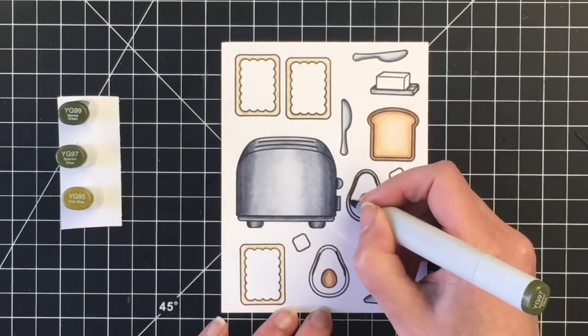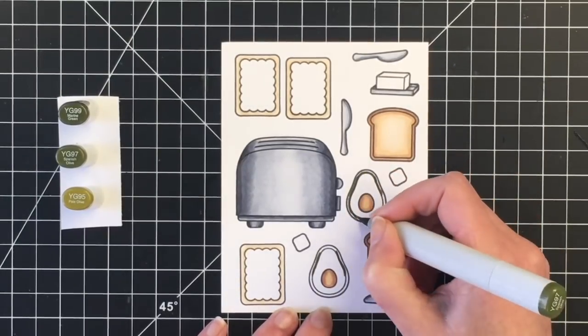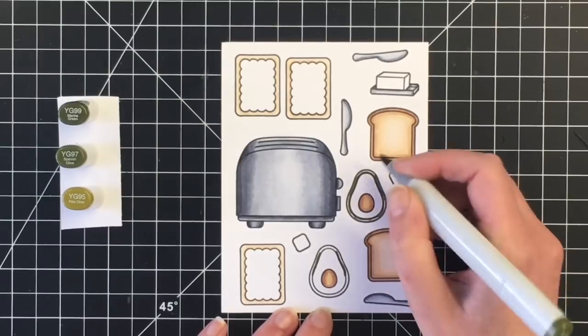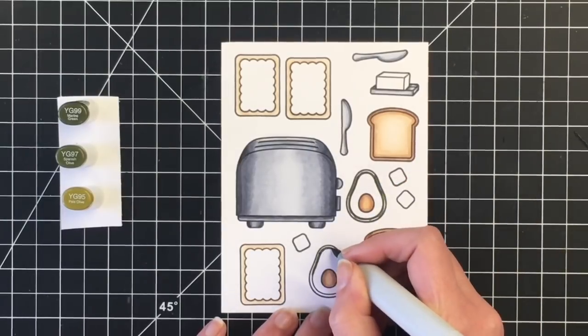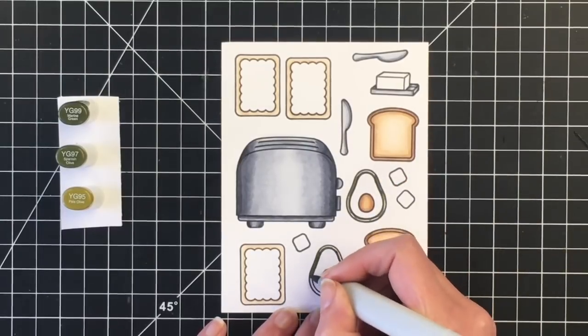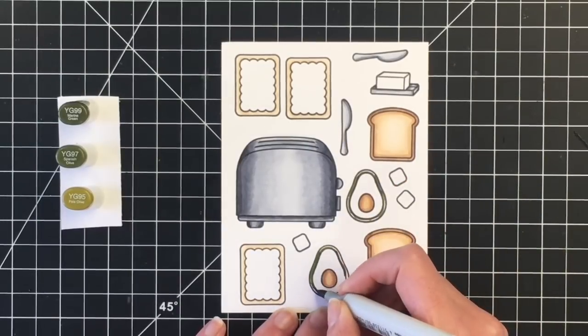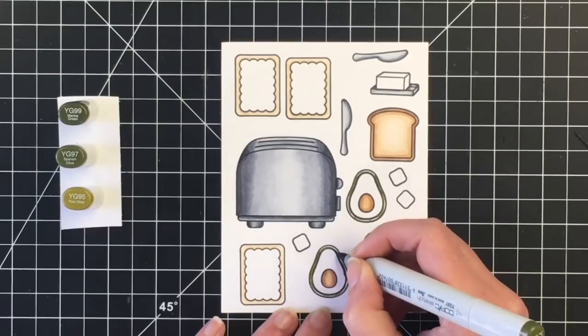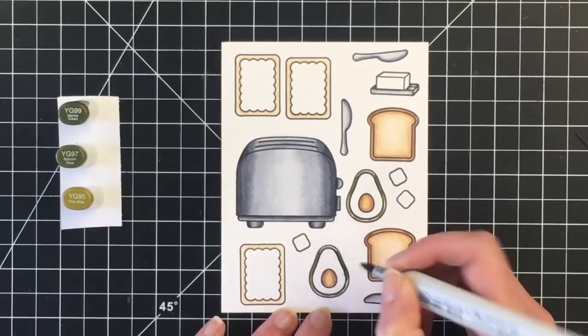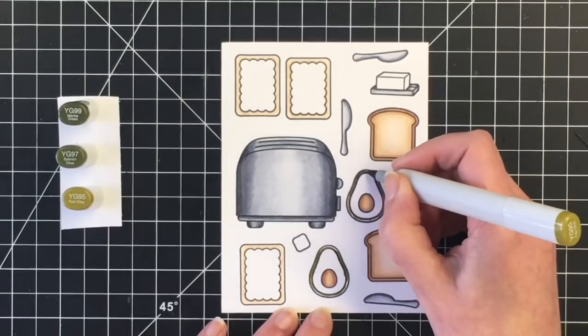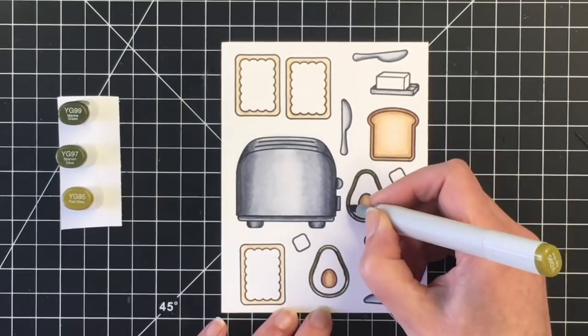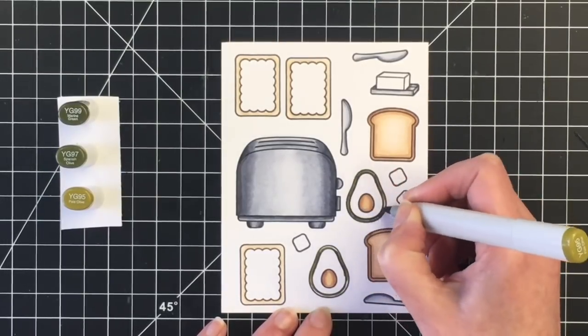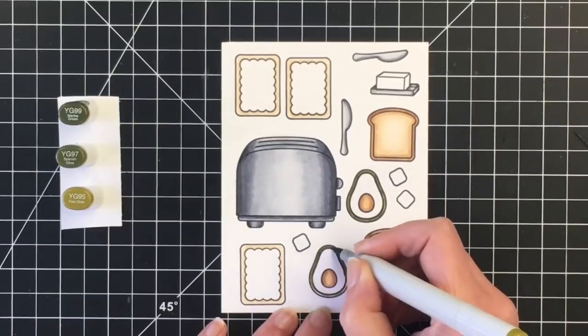Now I'm moving on to the avocado. So for the outside, I'm using YG99, YG97, and YG95. So it's going to give me that kind of dark olive-y color of the skin.